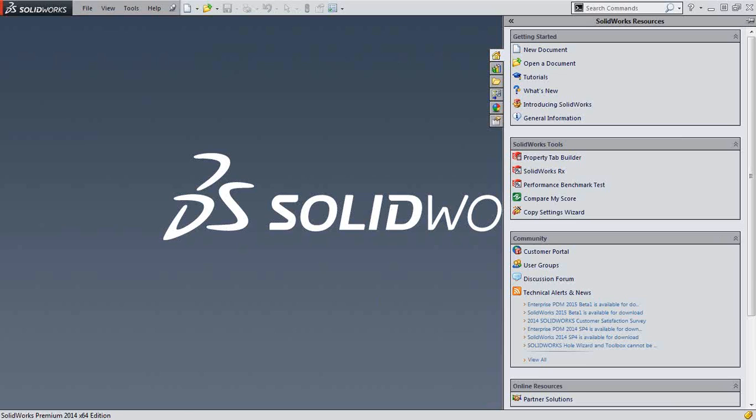So hopefully this helps you optimize SOLIDWORKS and how you work best. Have a great day.